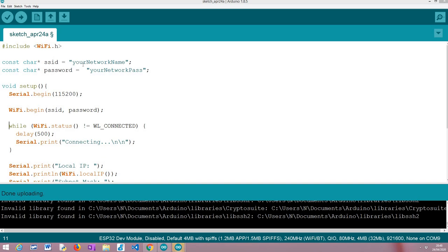Hello, in this tutorial we are going to learn how to set a static IP address for the ESP32 on a local network. As target board, I'm going to be using a Fire Beetle board from DFRobot. If you have experience connecting your ESP32 to your own Wi-Fi network, you've probably noticed that in some cases it might not always get the same local IP address.